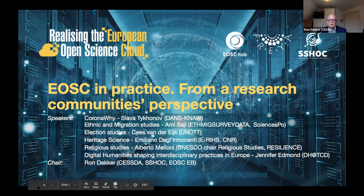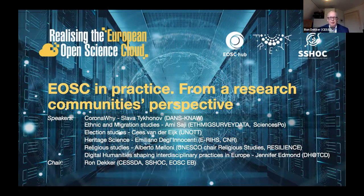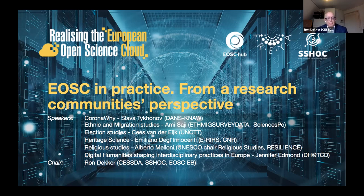It's 31 now, I'll slowly start with the introduction. Welcome to this EOSC in Practice session. My name is Ron Decker, I'm the director of CESSDA, and I will be moderating this session. We will have the research community's perspective and discuss how EOSC works or should work in practice. We will have thematic and interdisciplinary research communities joining in this session.